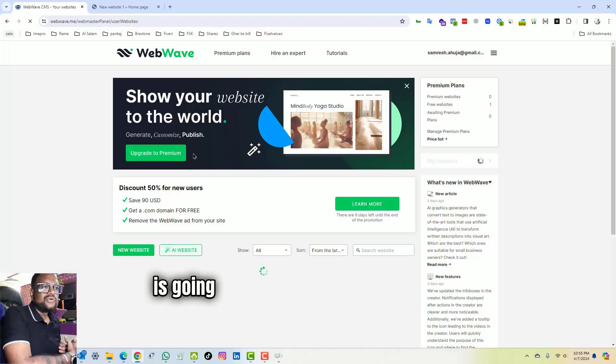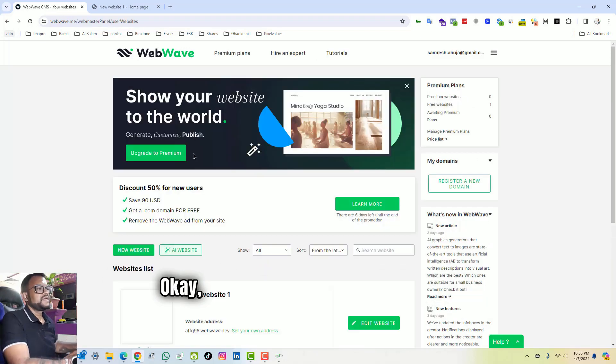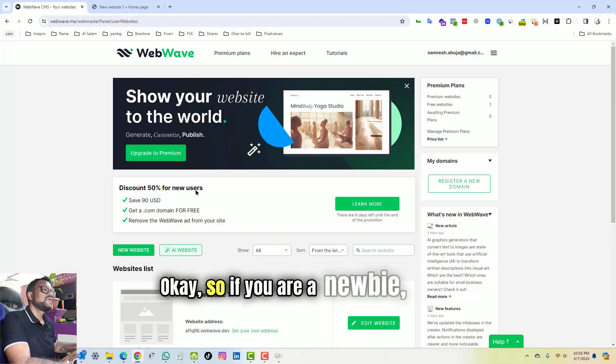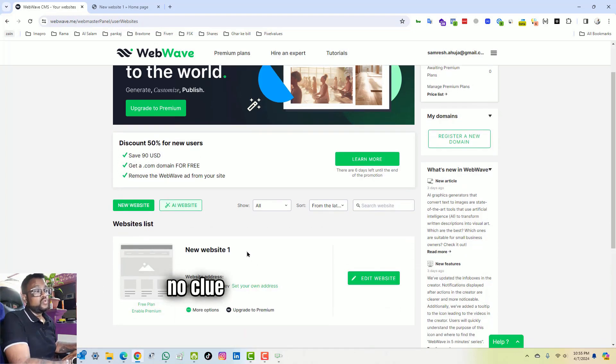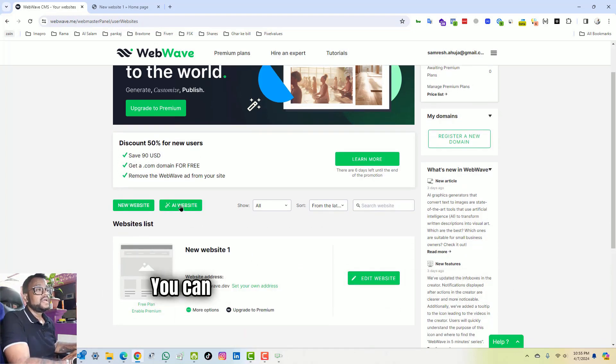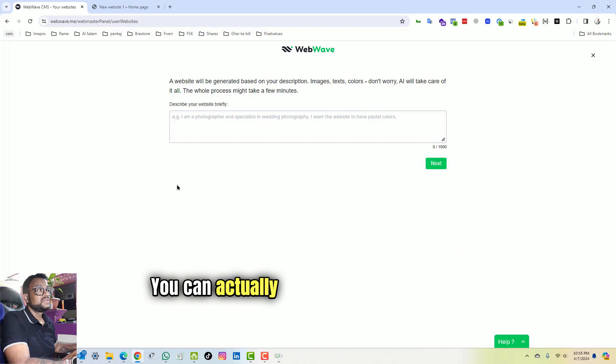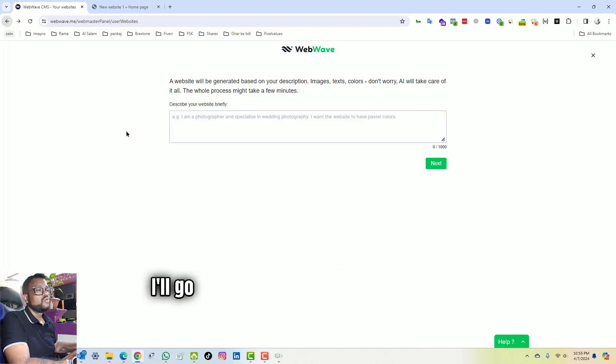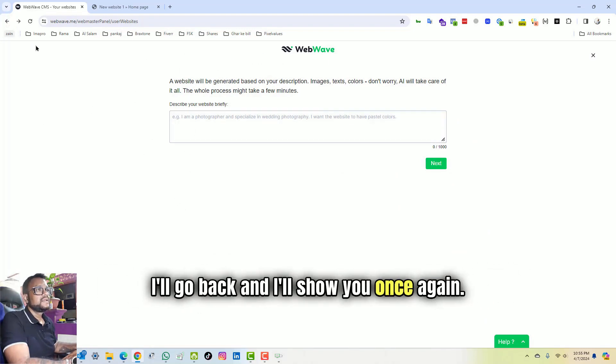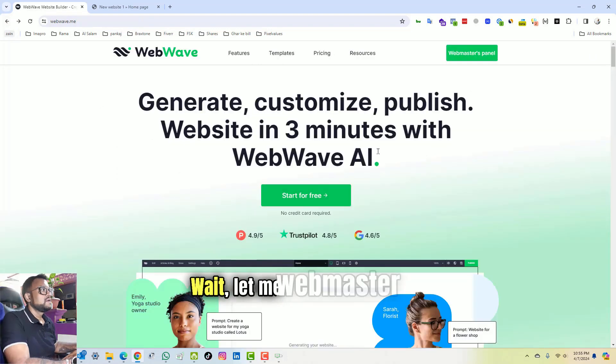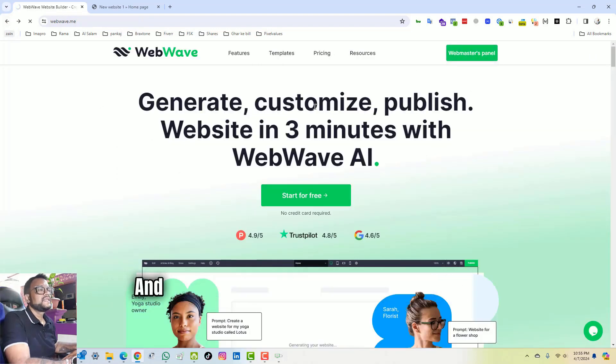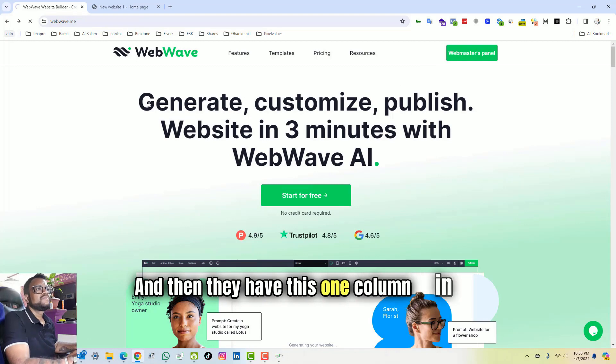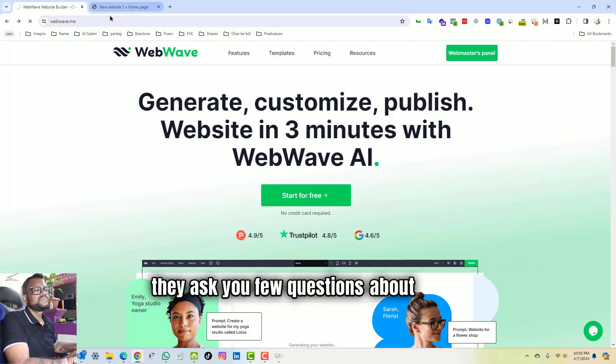Okay, so if you are a newbie and you have no clue how a website can be made, you can actually come on to this section. I'll go back and I will show you once again. Let me go to the webmaster panel, and then they have this one column in which they ask you a few questions about the AI.